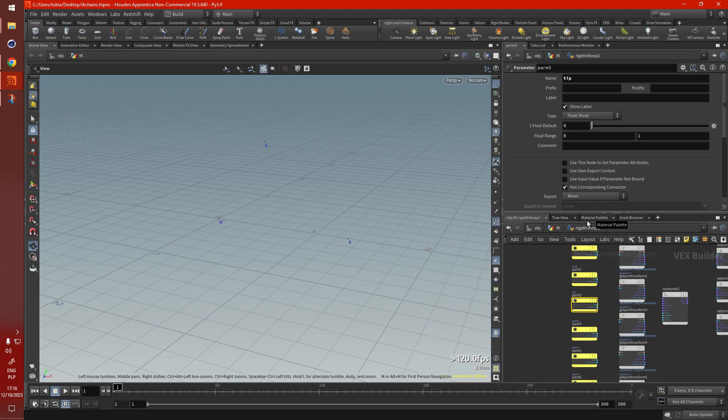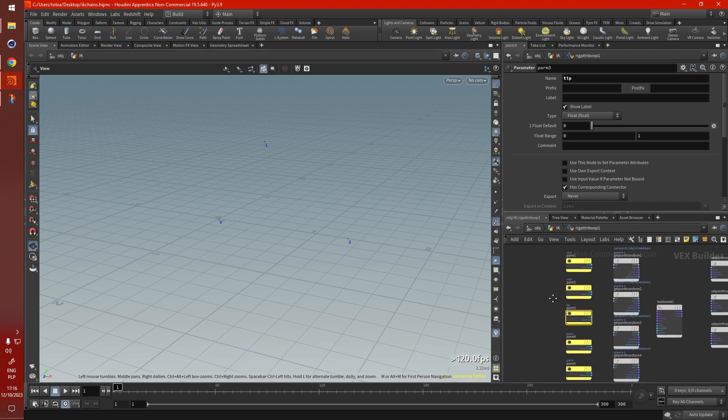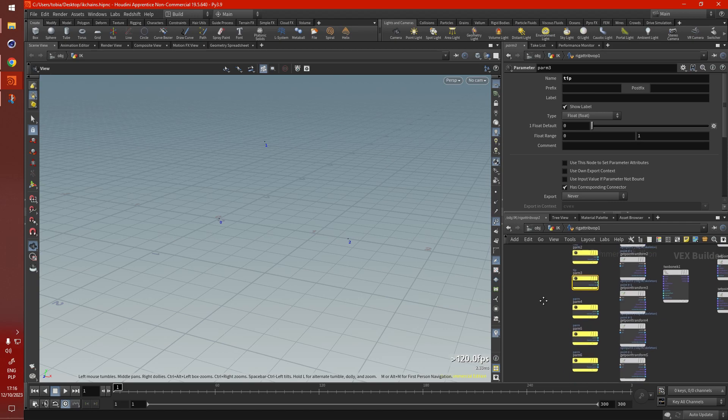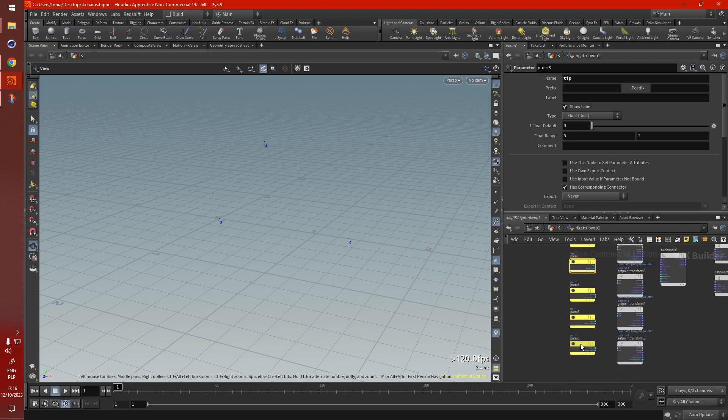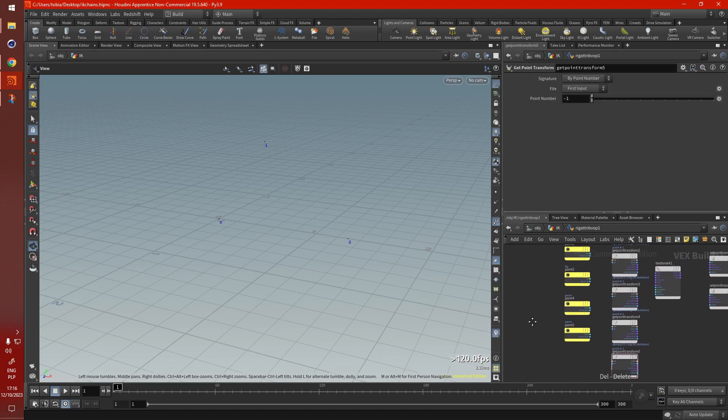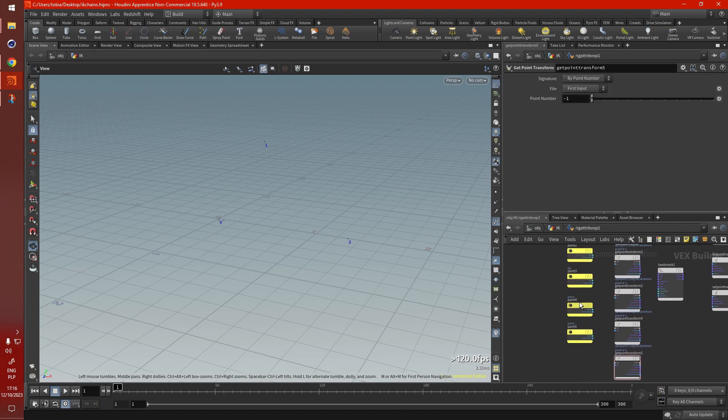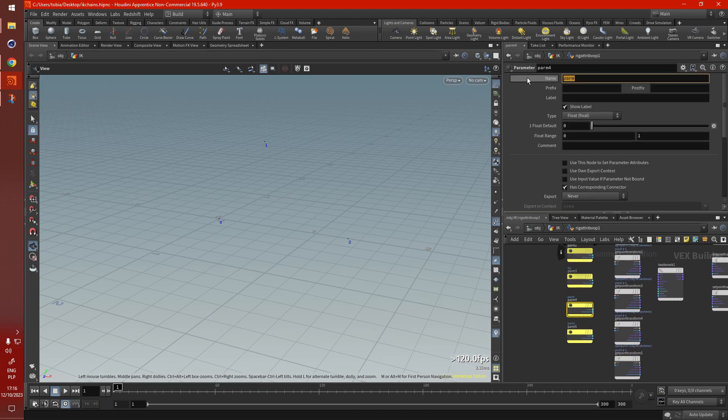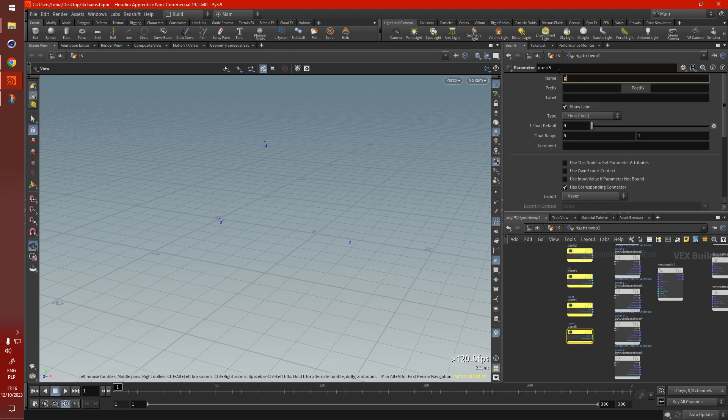So now we need the tip, root, mid, tip. Now we need the twist and the goal point.